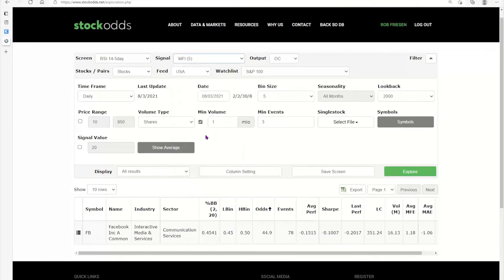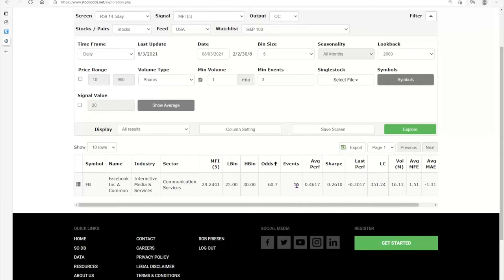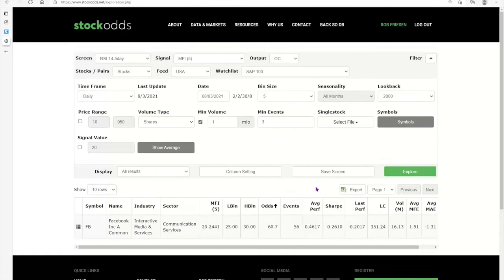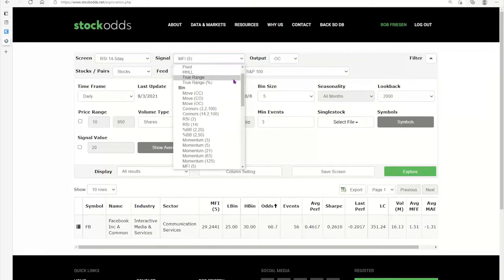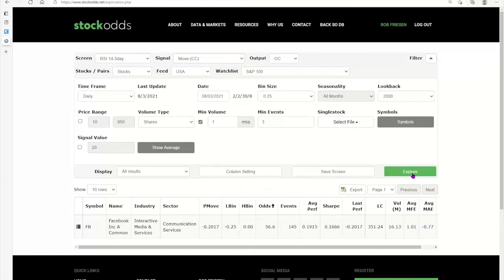Looking at MFI — which is relative strength with a volume consideration — odds pop up to 60.7, 56 events, average performance 46.17. Then looking at close-to-close moves with open-to-close output: 56.6, positive average performance. So we've only had one duck disagree — the other signals all line up that Facebook is a good long for today, open to close from 9:30 New York to 4 p.m. The whole market could be completely tanked by end of day, pulling Facebook down with it — that's one of the problems of stocks within a stock market.